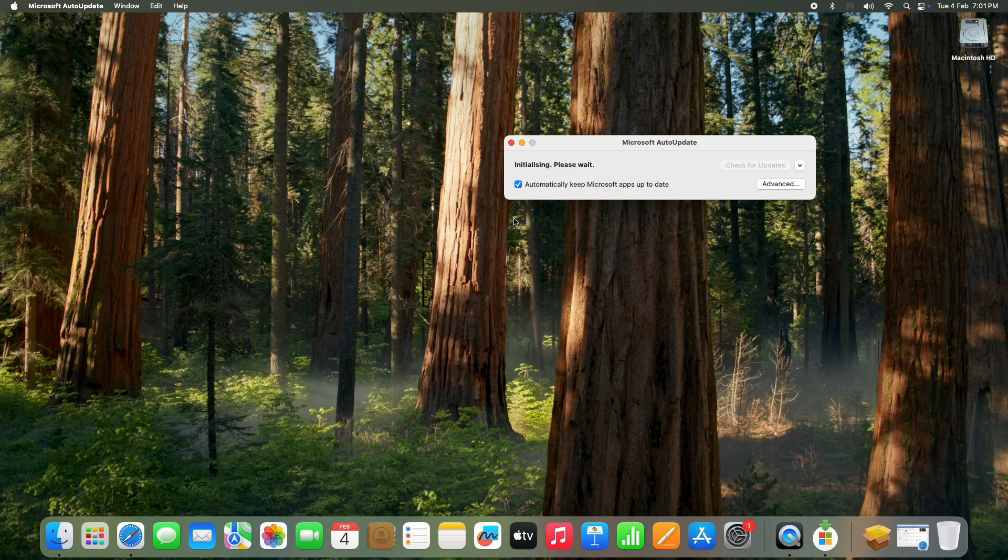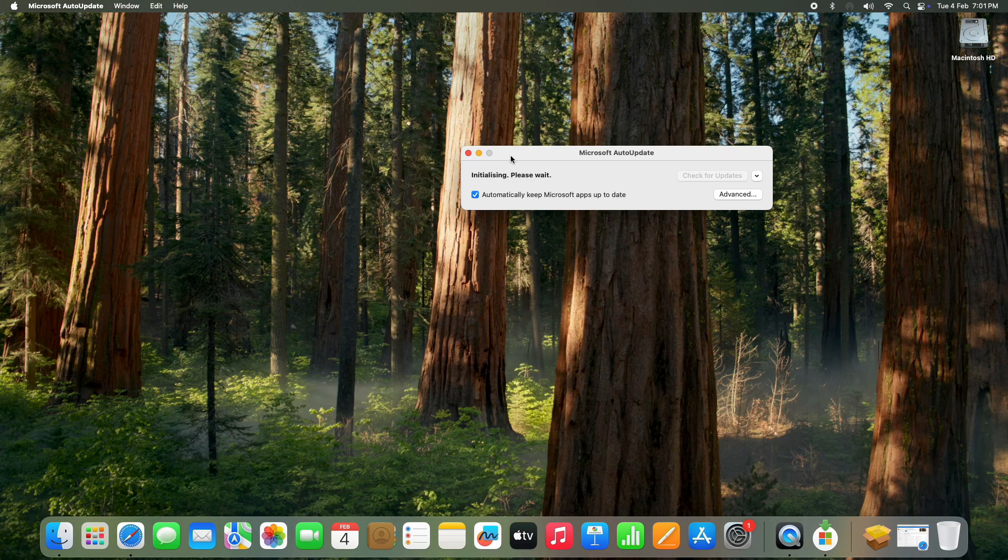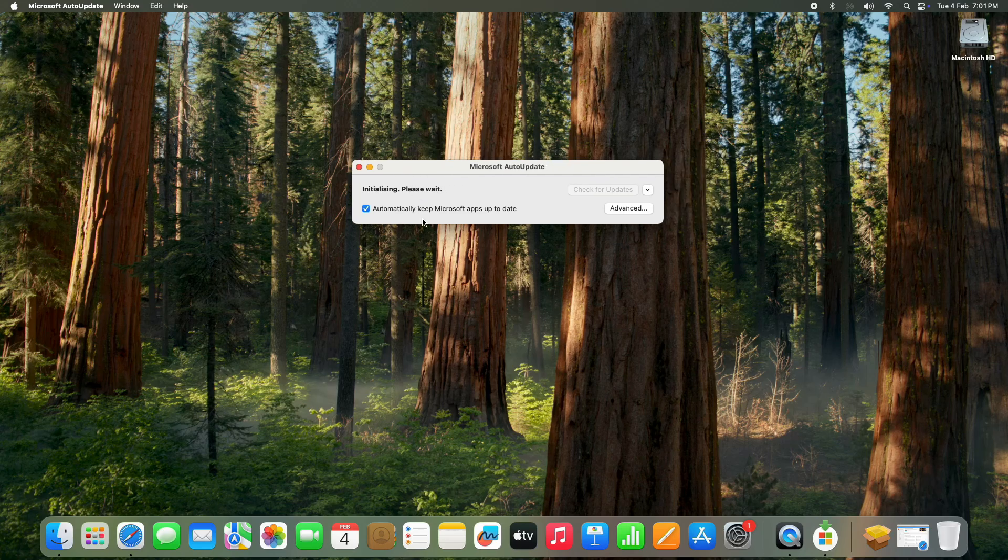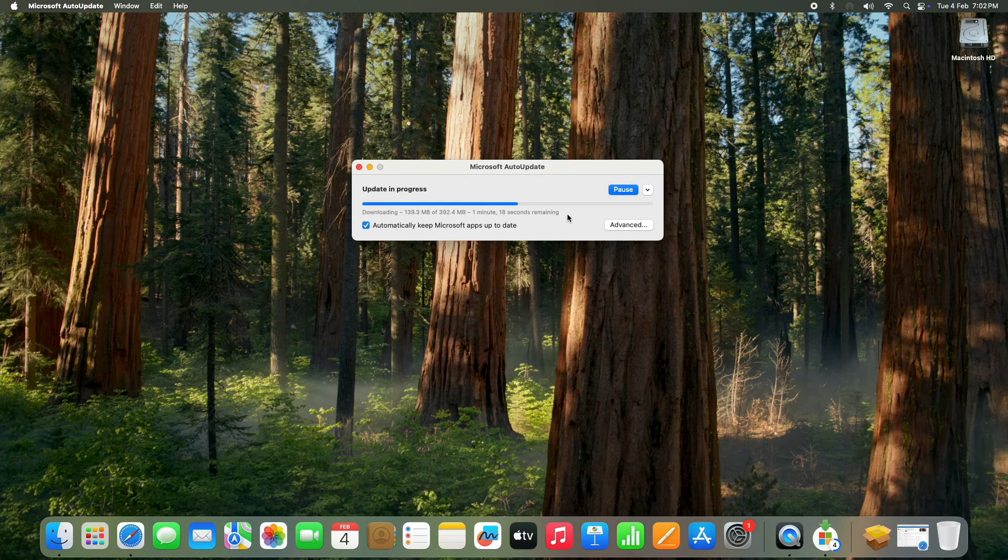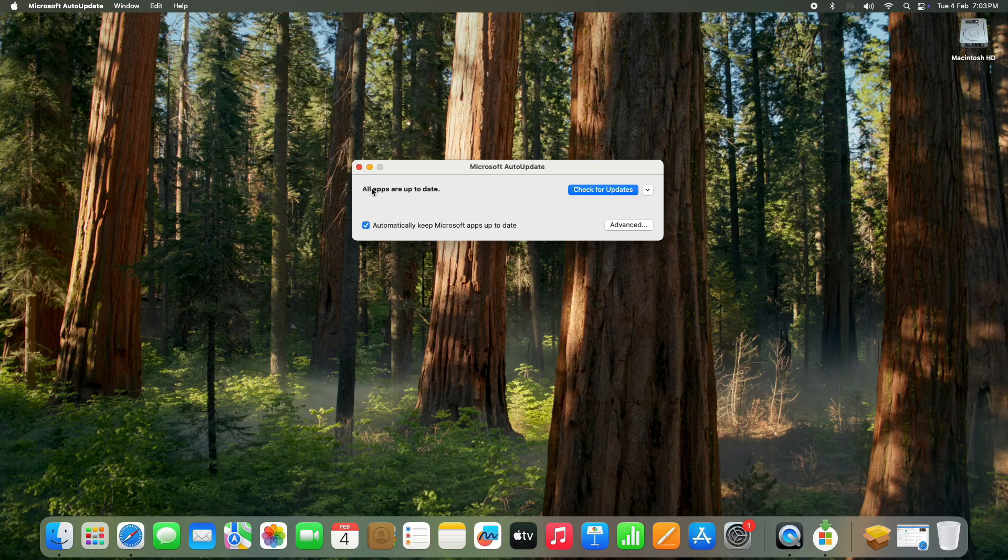Next, the Microsoft Auto Update window will appear. If any updates are available, click Update and wait a few minutes for the process to complete. Once the update is done, close the window.